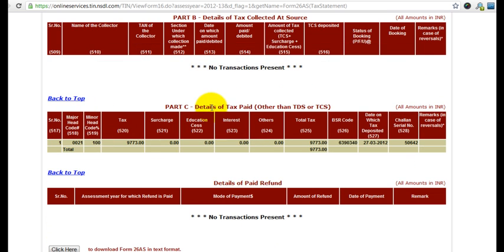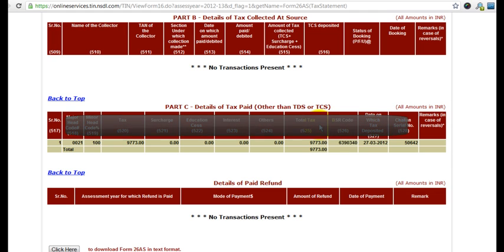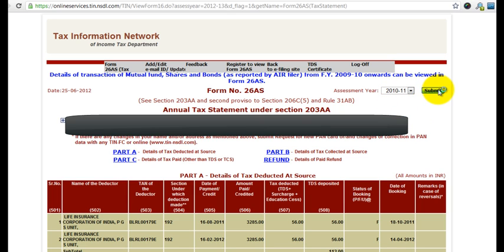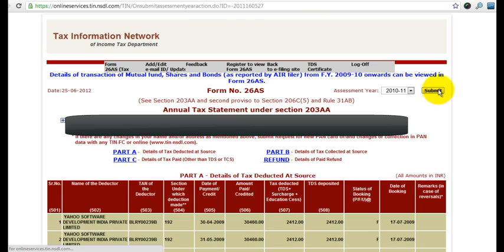You can see all the details of tax paid. I'll leave this for you to explore — you can see all the information in this form. You can also view Form 26AS for all assessment years; you can choose any assessment year and click on submit to see the data for that particular assessment year.